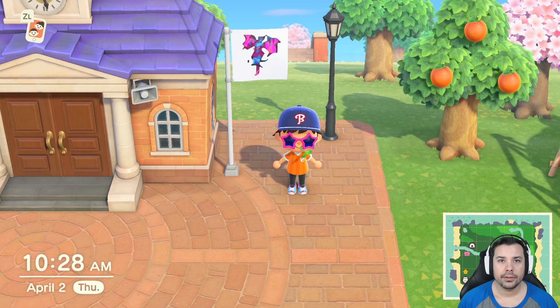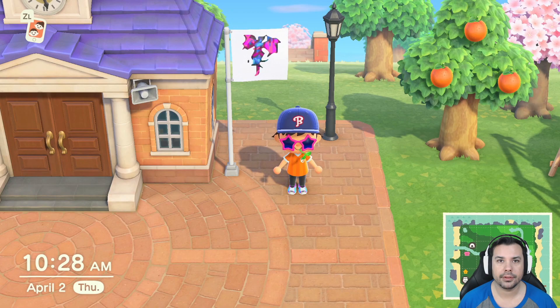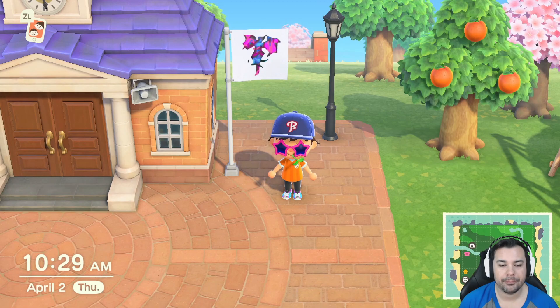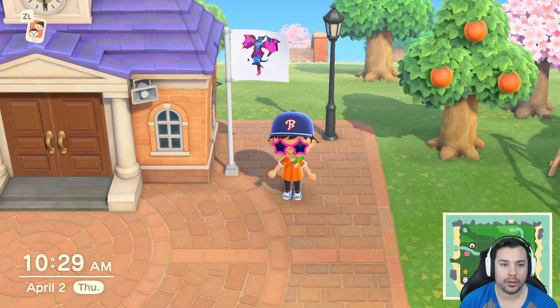Sly Demon here, and today I'm going to show you how to do custom art in Animal Crossing. To get started, you will need three things: a Nintendo Switch with Animal Crossing, a PC or a Mac, and a mobile phone — Android or iOS.